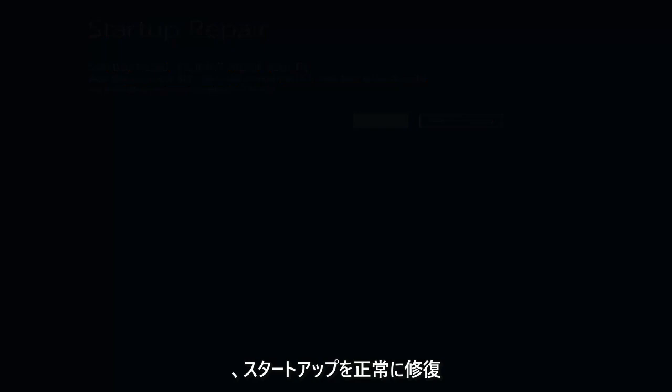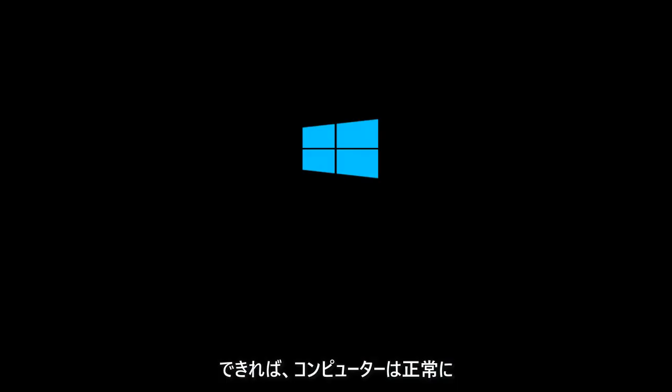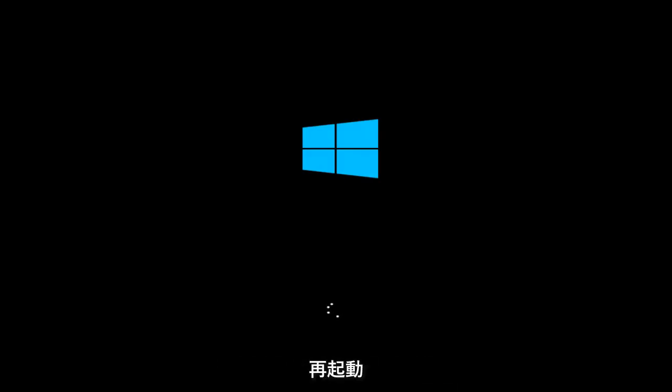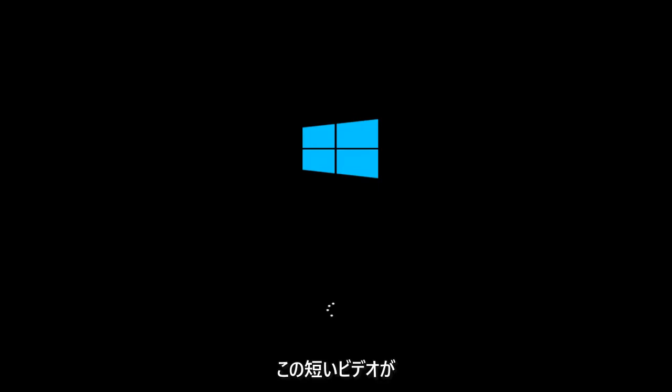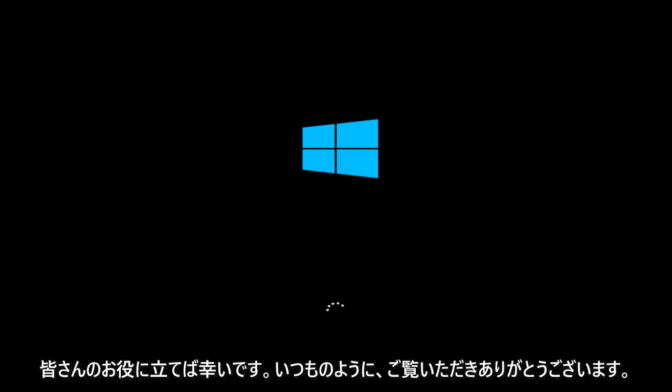Hopefully, if it's able to successfully repair your startup, your computer will be able to restart okay. And that should be about it, guys. I do hope this brief video was able to help you out. As always, thank you for watching, and I will catch you in the next tutorial. Goodbye.